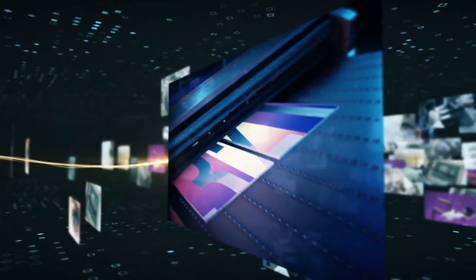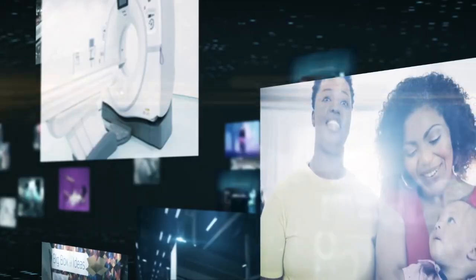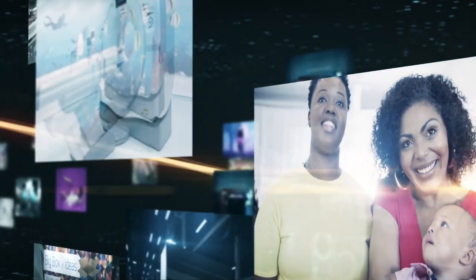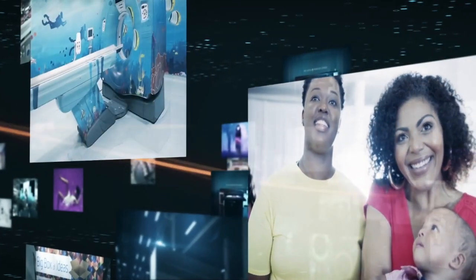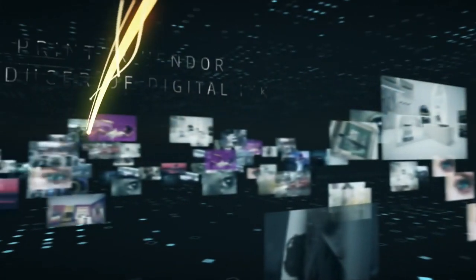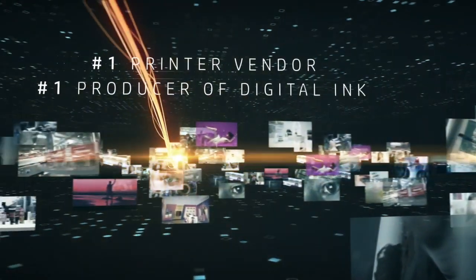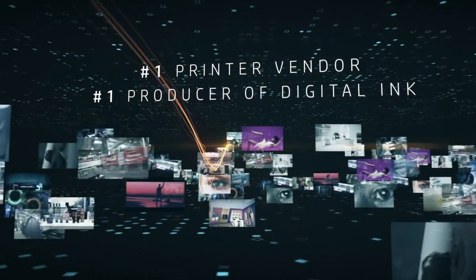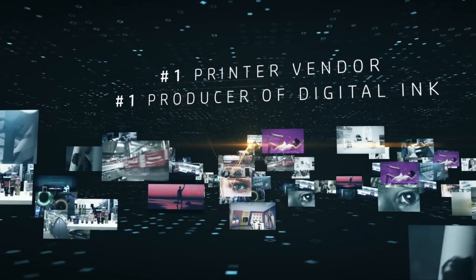HP Thermal Inkjet helped us reinvent possibilities for more people in more markets than even we could have imagined, making us the world's leading printer vendor and number one producer of digital printing ink.